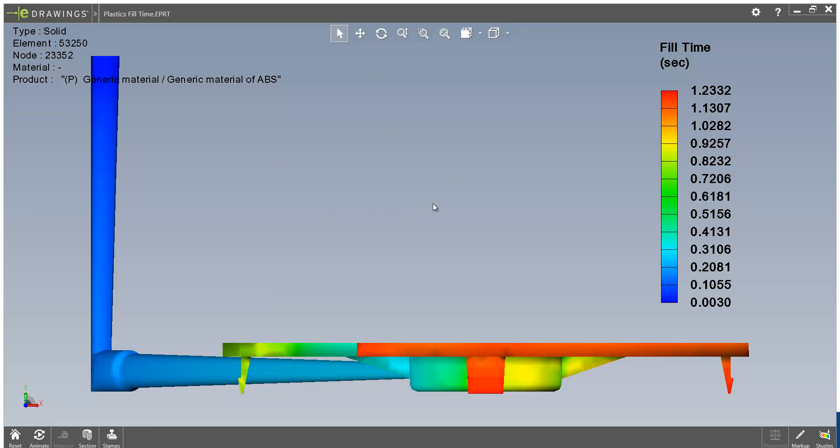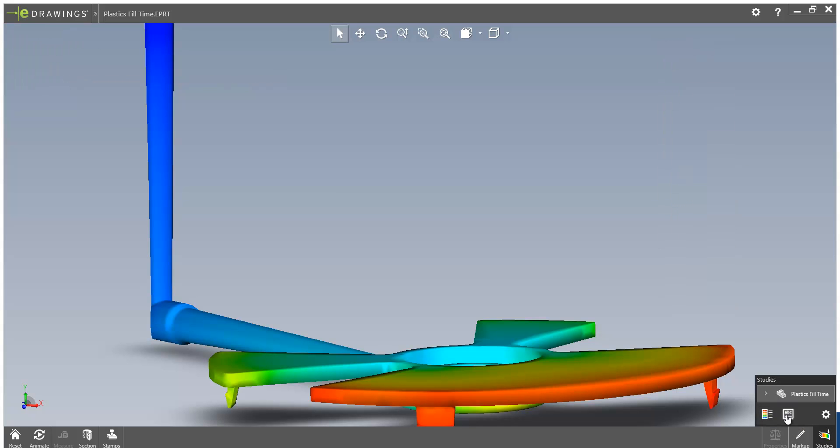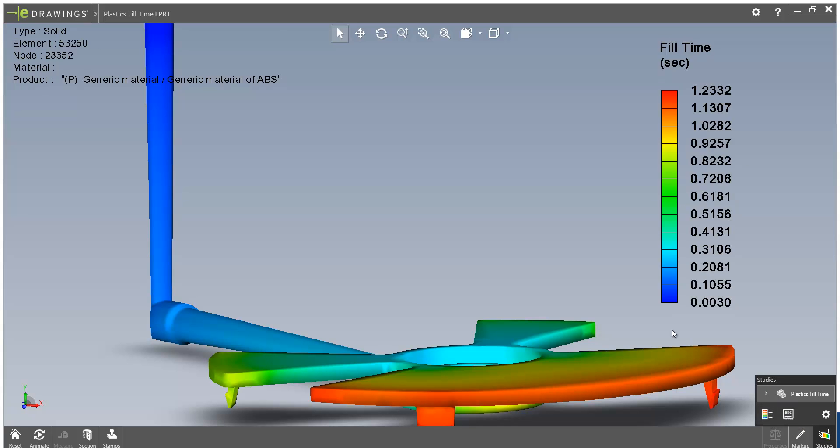We now also find that Plastics results can be exported to eDrawings, so we've got a fill time plot here, which has been exported out, and we can toggle off the title and the legend should we wish to.